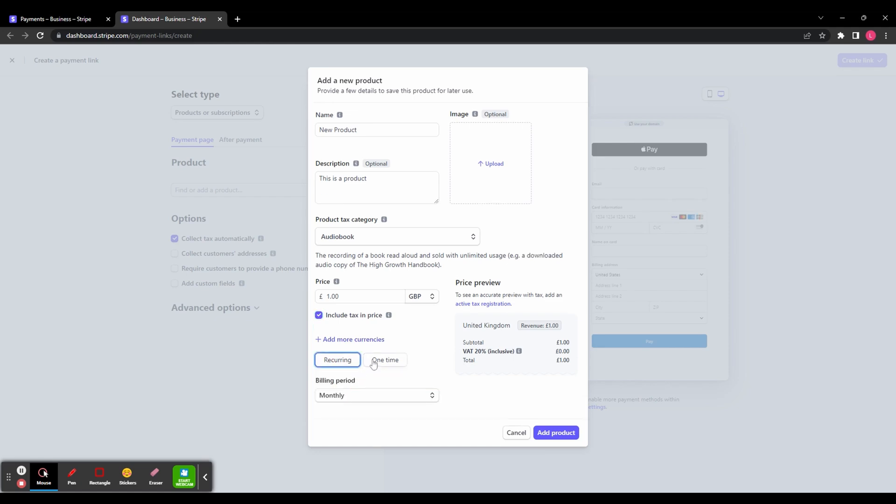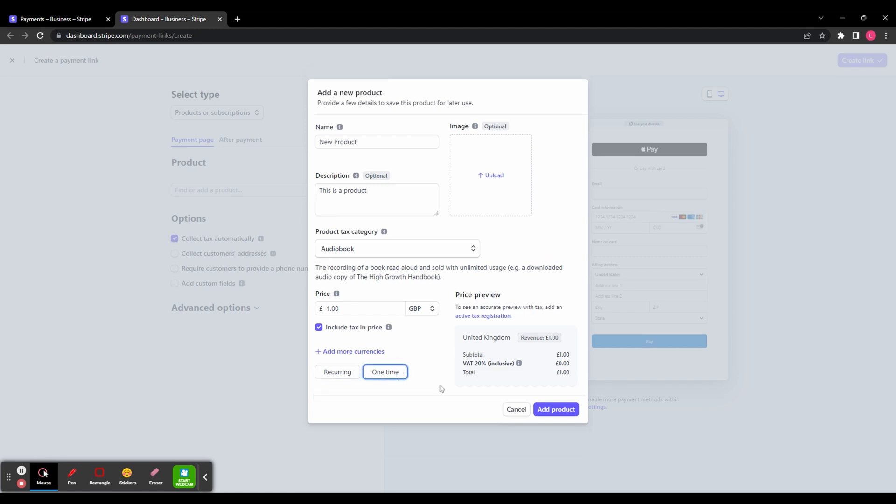Then you've got the option of having this as a one-time payment or a recurring payment if you wanted to set this up as a subscription service. You can choose how often to bill a customer. At the top on the right-hand corner, you can upload an image to go with your product. When you're happy with everything, click add product in the bottom right-hand corner.